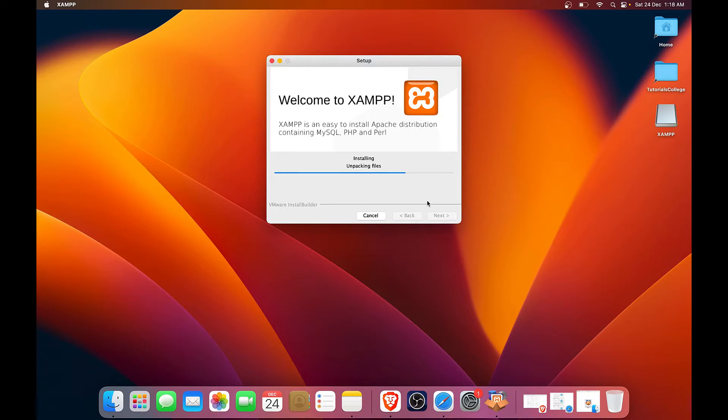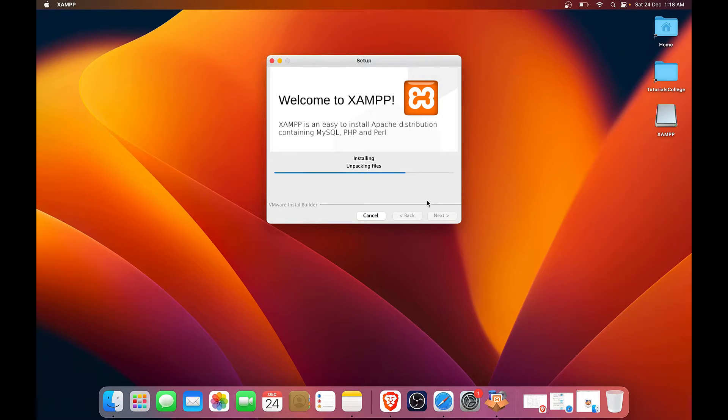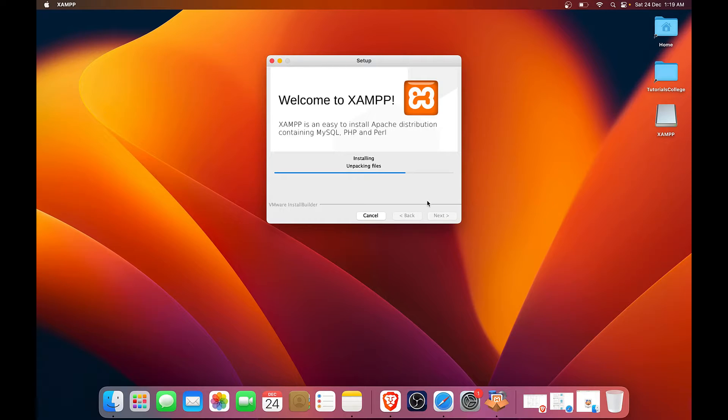The installer unpacks all the files for these three servers. So it takes a while. So I will speed up this duration.